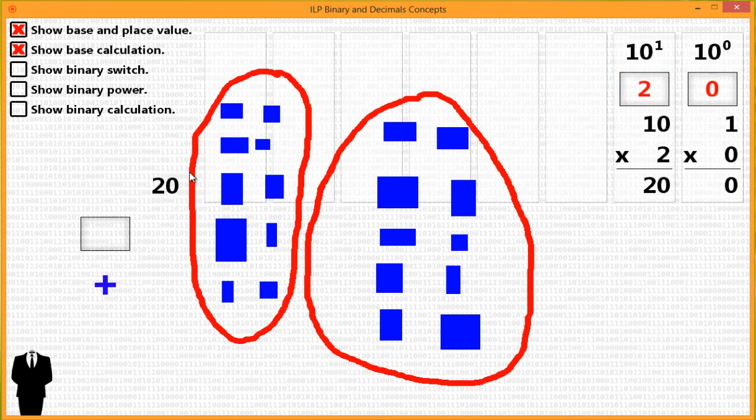If you were to choose how to represent a quantity, which would be easier and take up less space — would you draw twenty blue boxes and group them in tens to represent twenty, or would you use symbols, as in the symbol two in the tenth place value to represent twenty? Using symbols, it's quicker, easier, and faster.